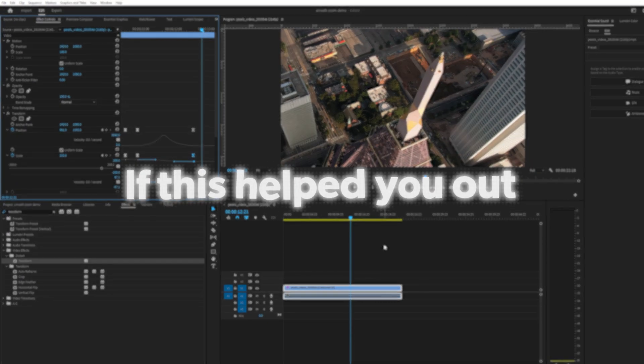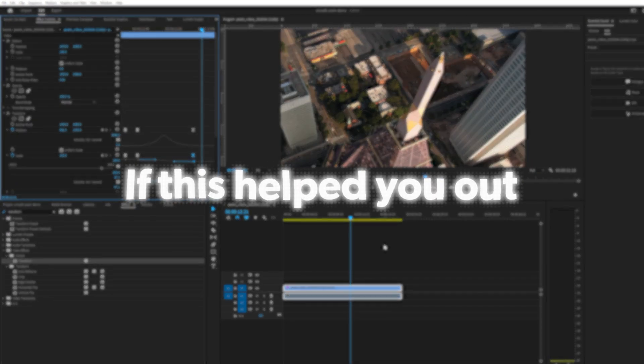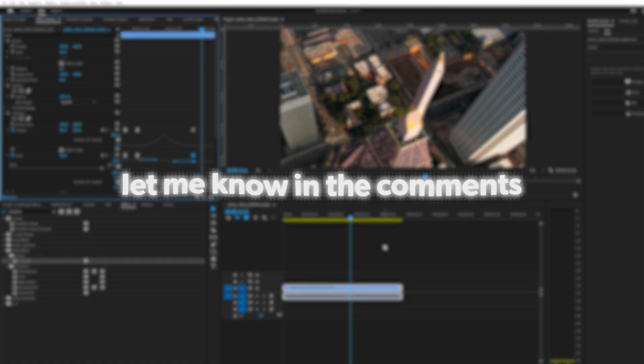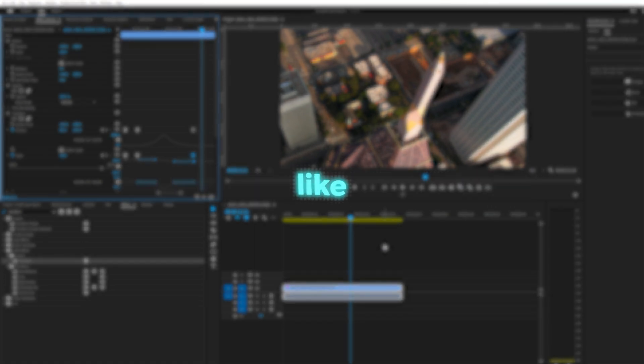If this helped you out and you're going to use it in a future project, let me know in the comments below. Make sure to drop a like and subscribe to the channel, and check out the next video if you want to learn more about Premiere Pro. I'll see you in the next one.